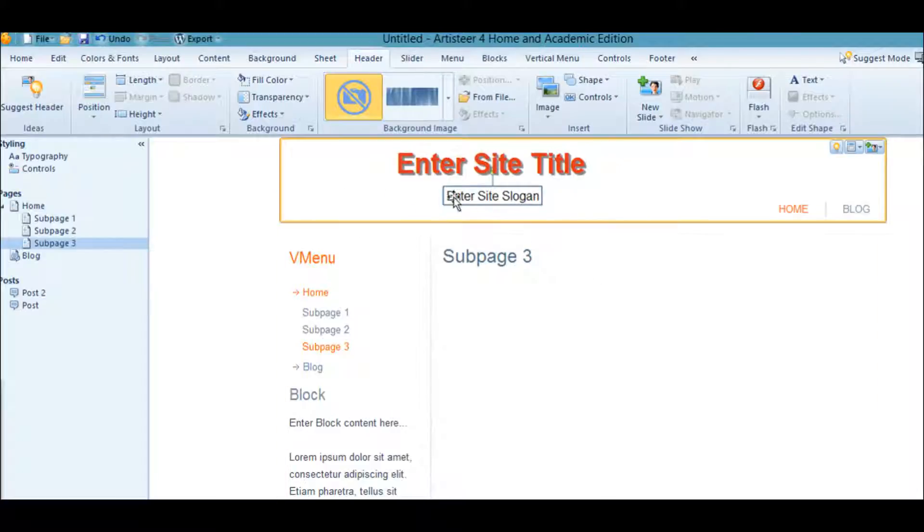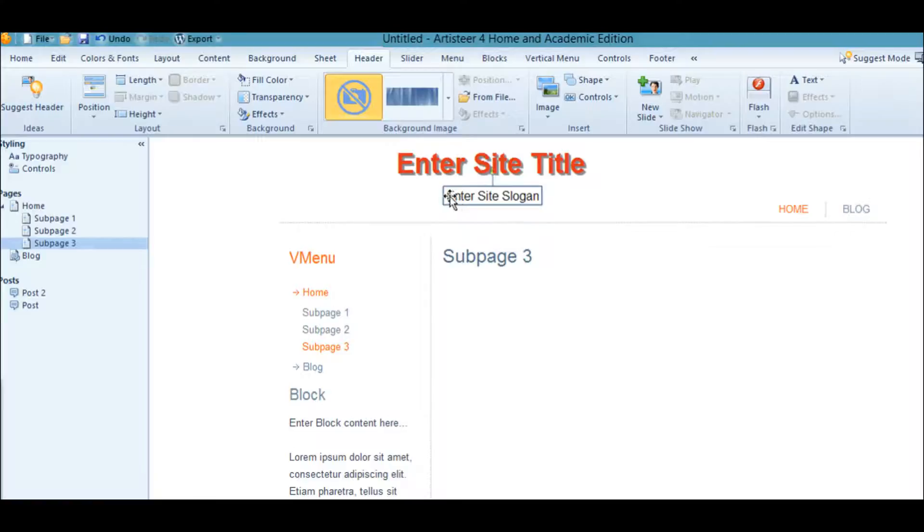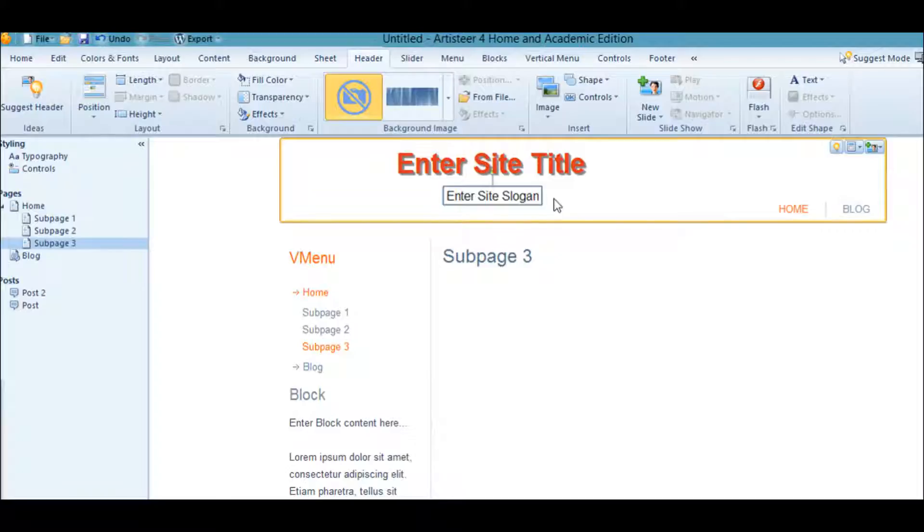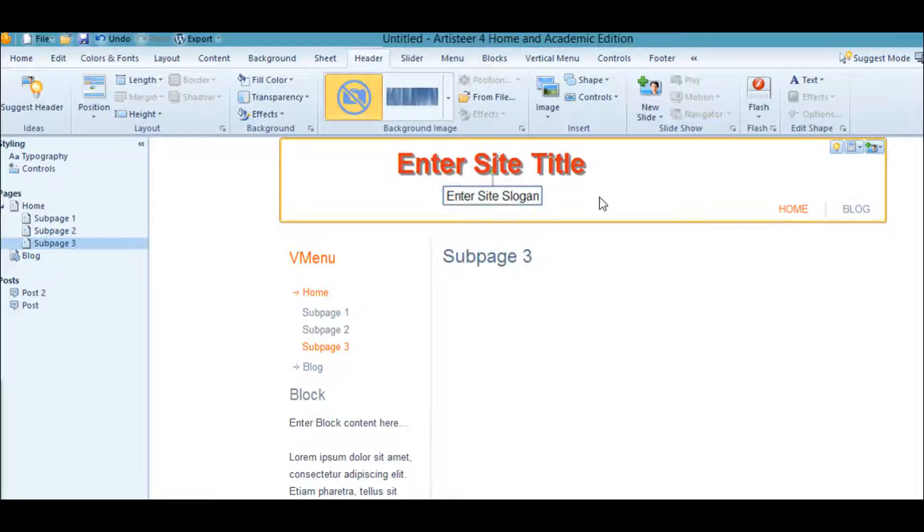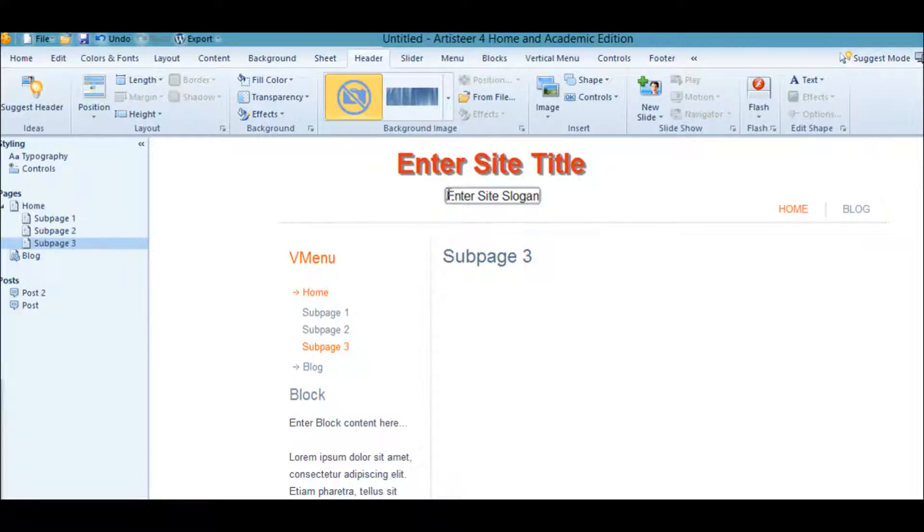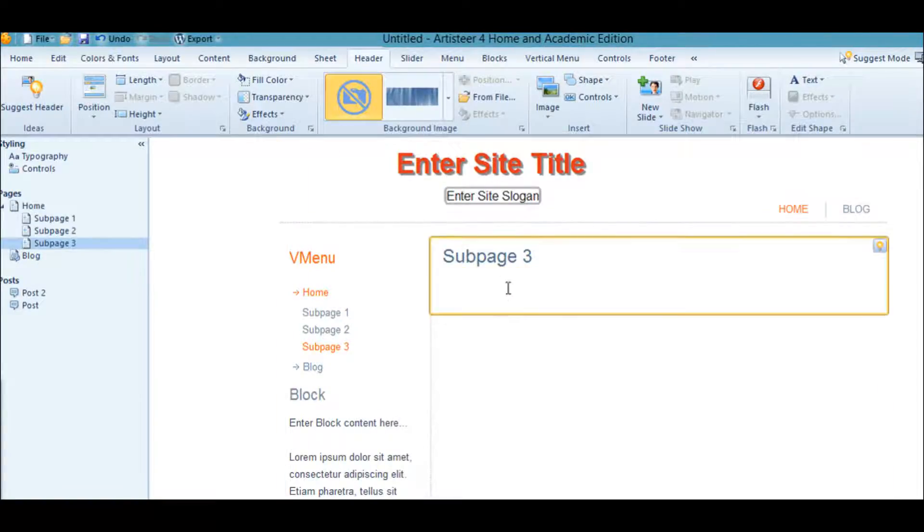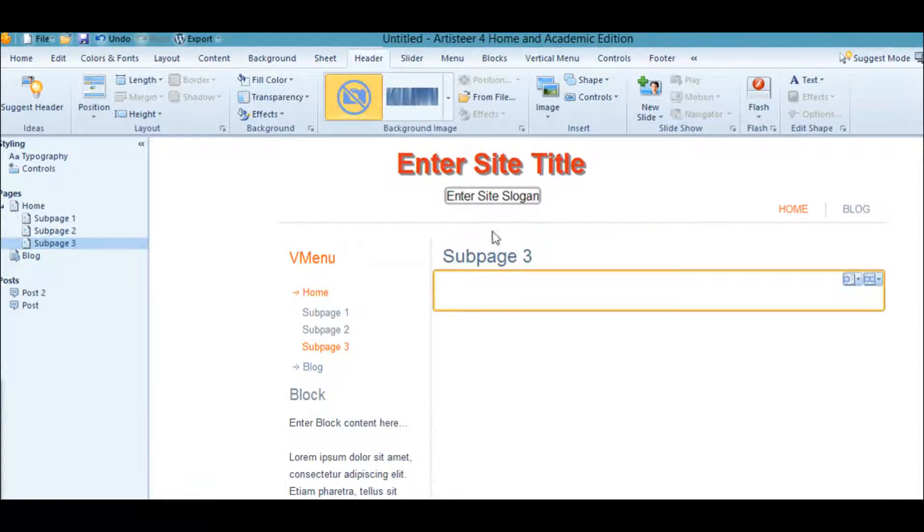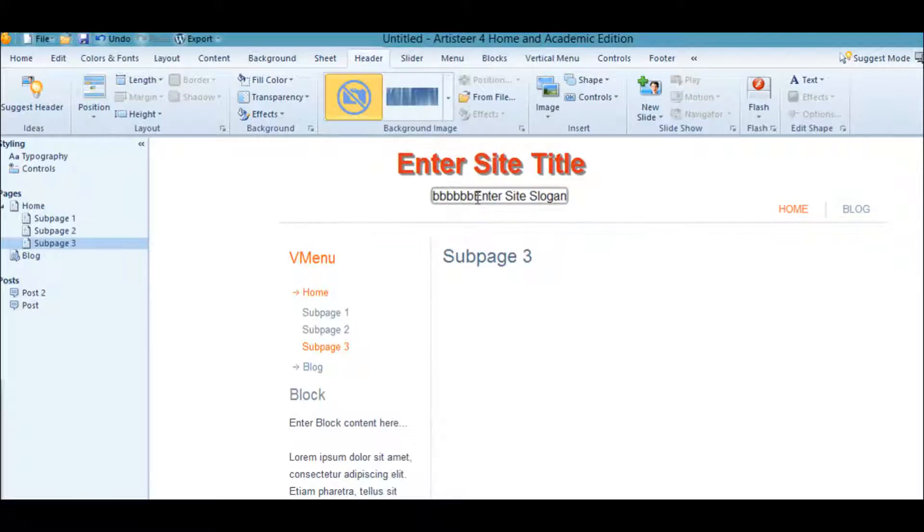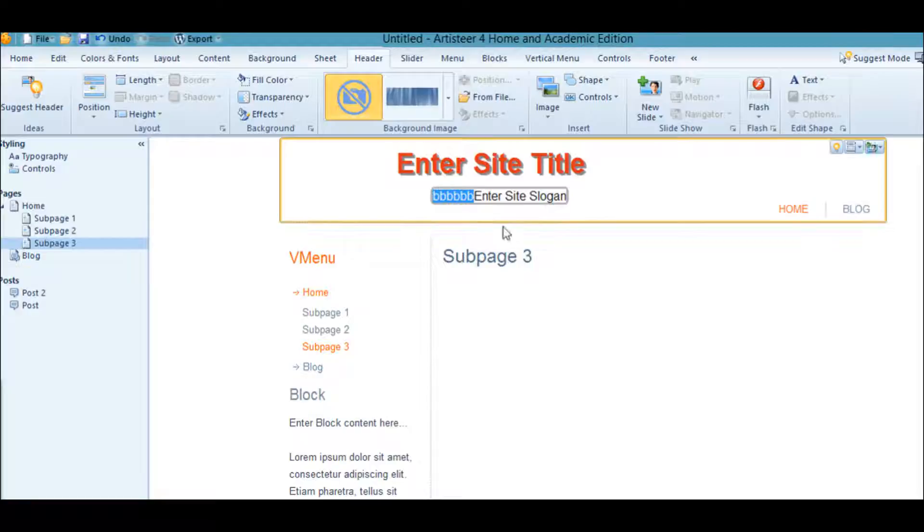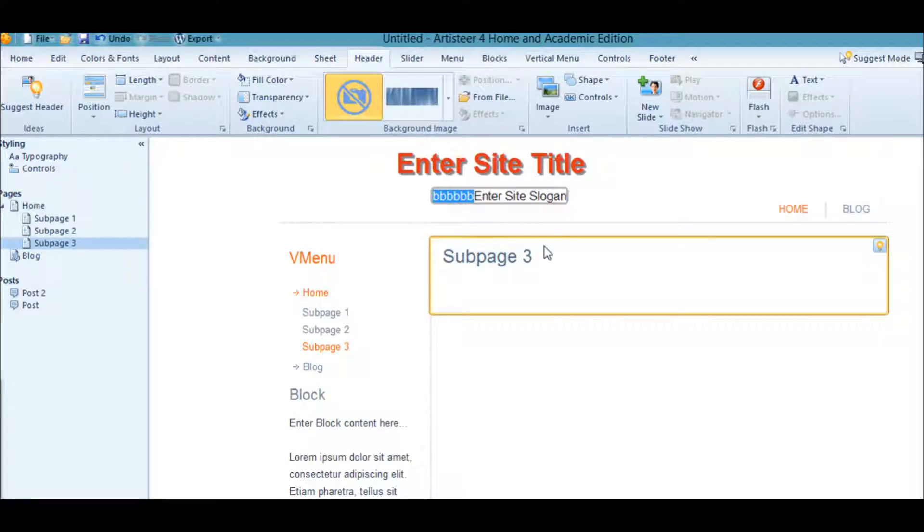We could change the text here if we want, but it's not necessary. It will automatically get changed when we go into WordPress. I'll just leave it like it is.